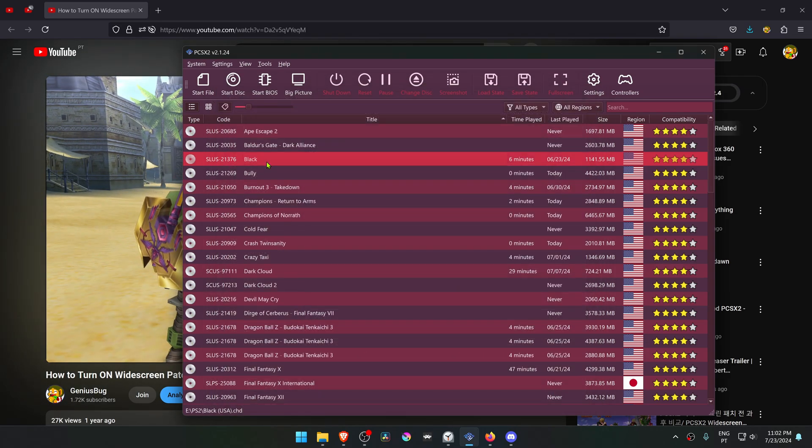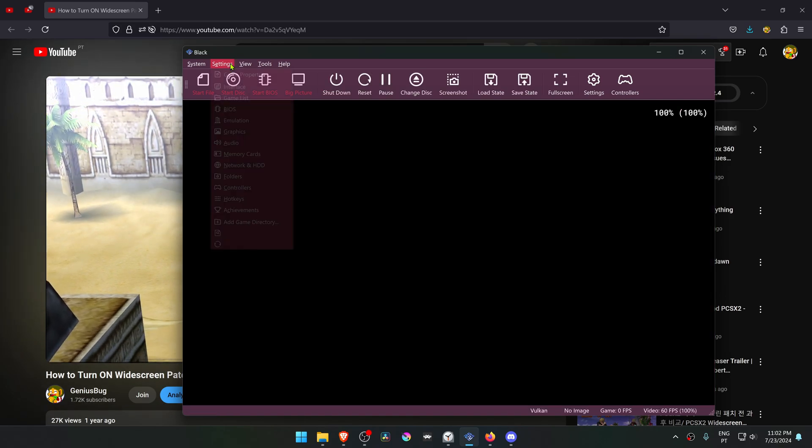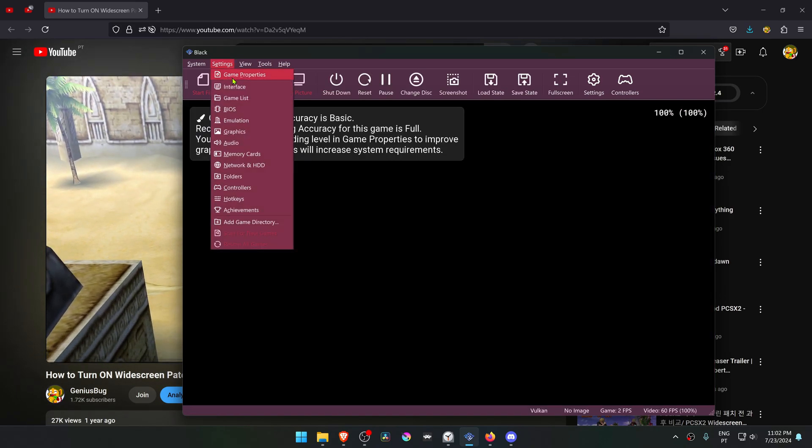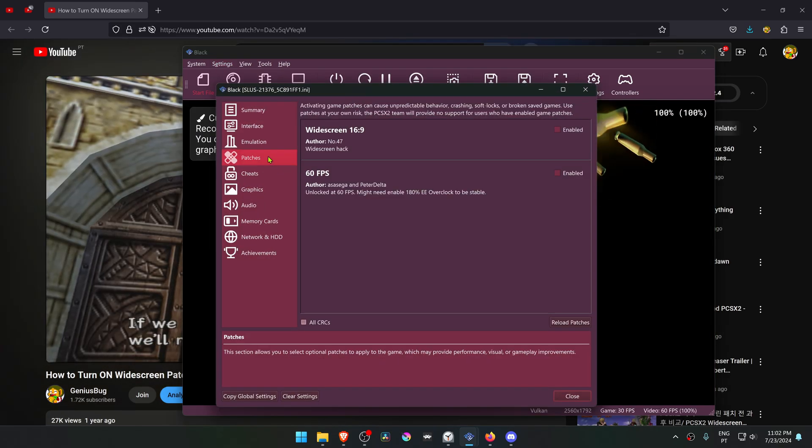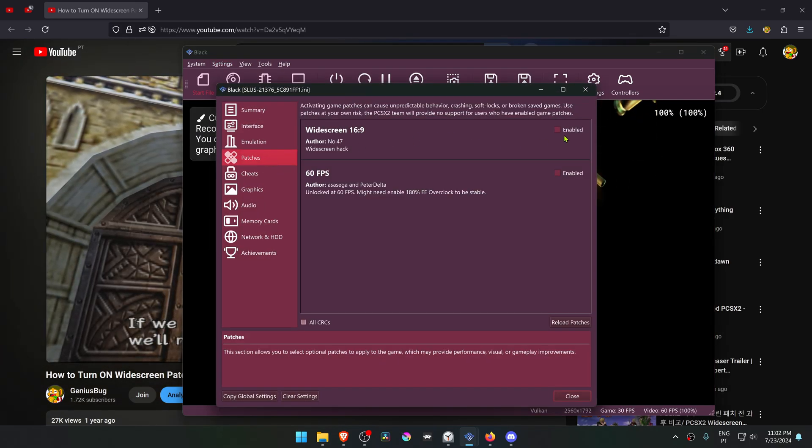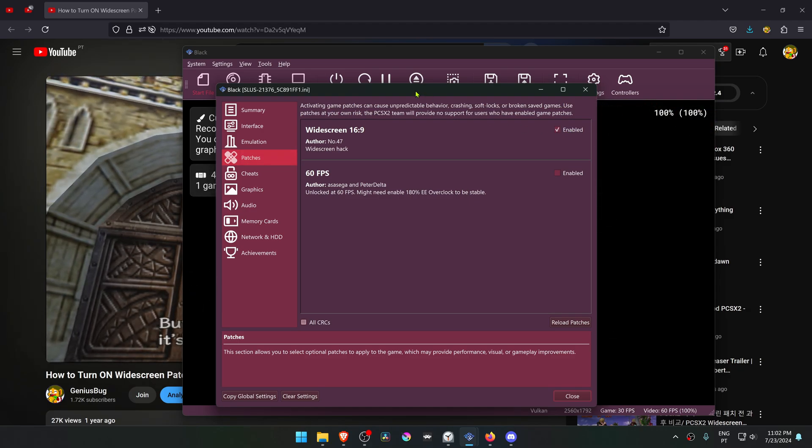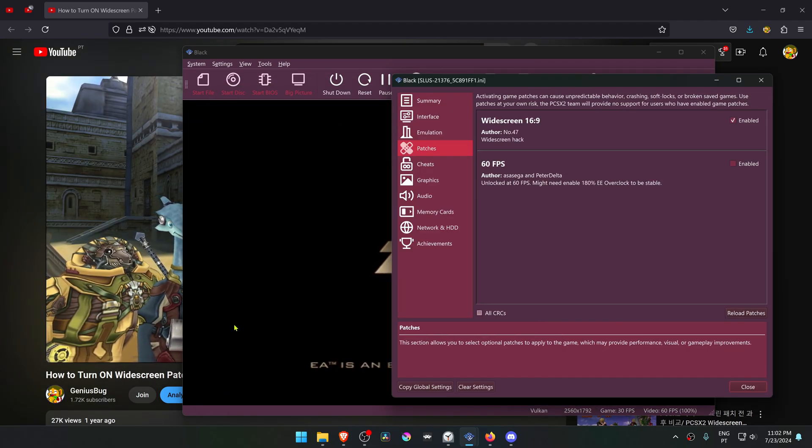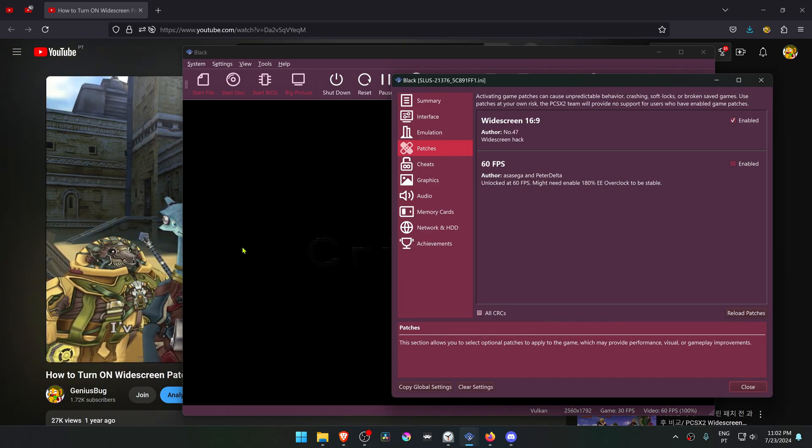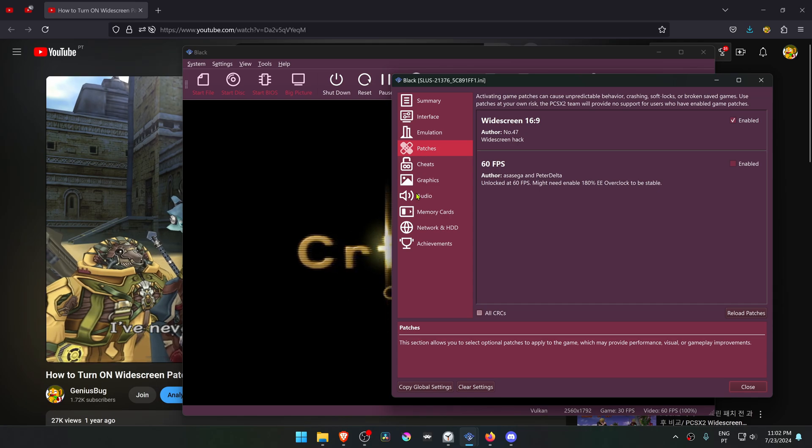You can also run the game and then go to Settings, Game Properties, go to Patches, and then here you can enable the widescreen patch. If for some reason the display does not change to widescreen aspect ratio, you can go to Graphics...